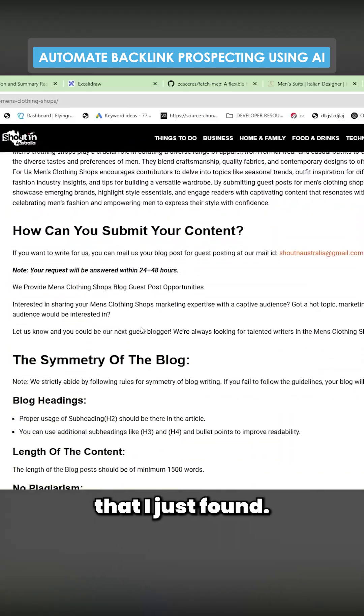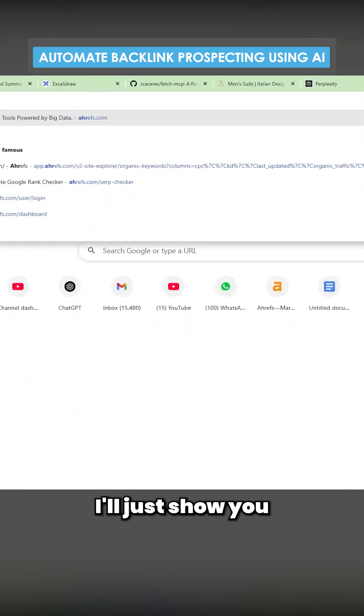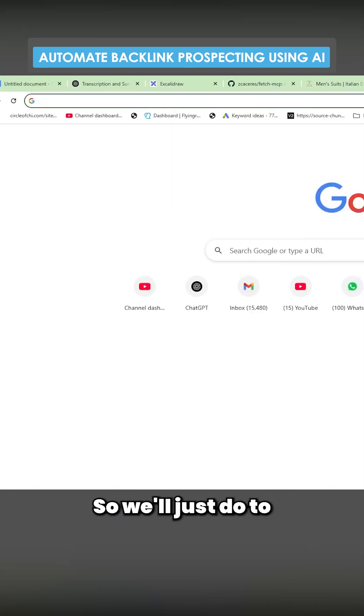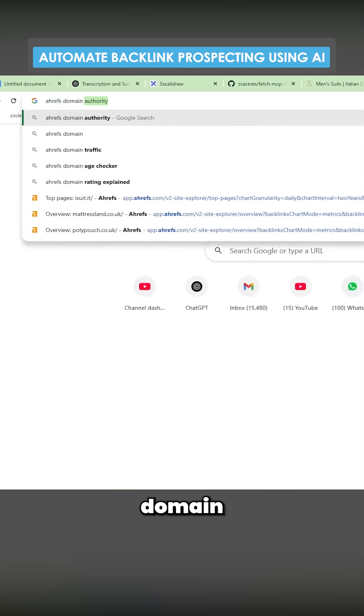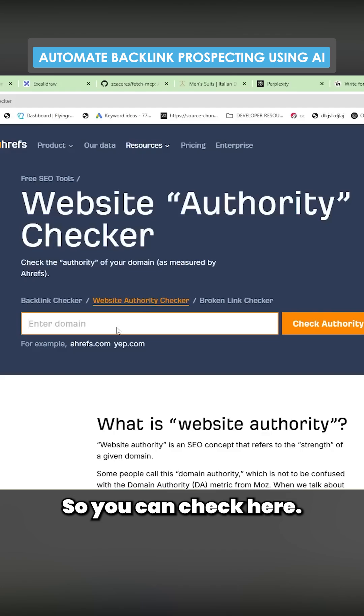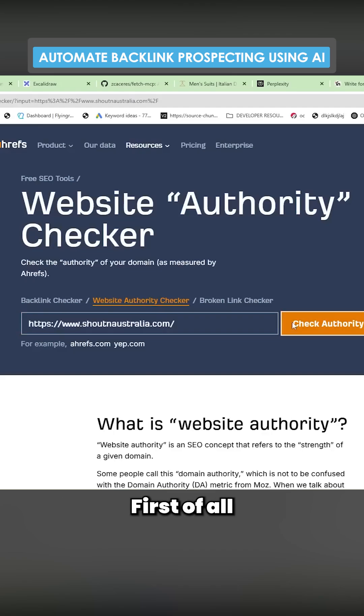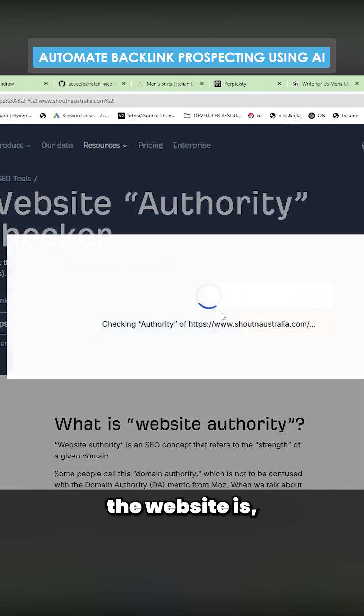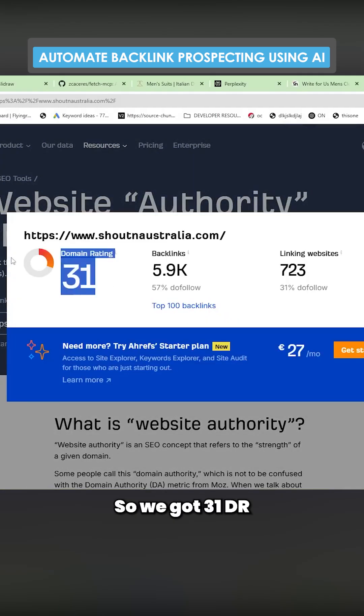So for example, this is one that I just found. I'll show you how to verify a backlink. We'll do Ahrefs Domain Checker. You can check here, first of all, what the domain authority of the website is for free.